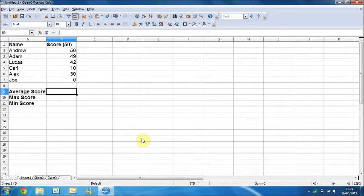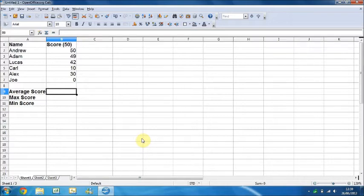Welcome to this tutorial. Today I'm going to show you how to use simple formulas in a spreadsheet. I'm using OpenOffice, which is literally a free version of Excel, and I've created a mock spreadsheet with the names of some students and their scores they got on a recent test. I want to work out the average, the maximum score, and the minimum score of all these students' scores on a spreadsheet.